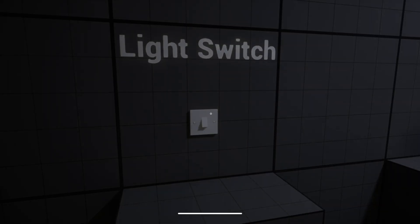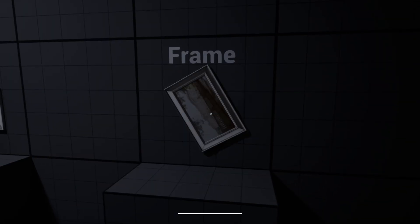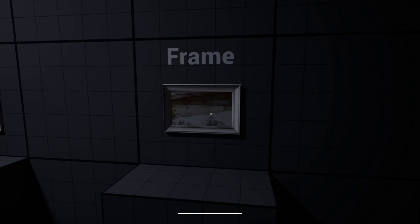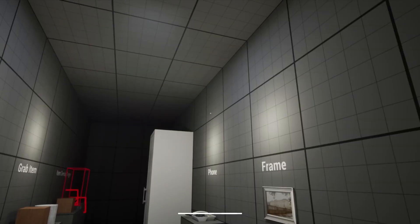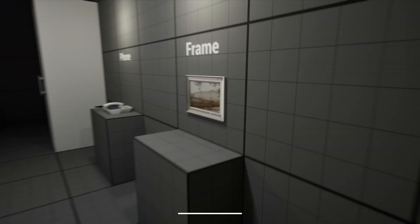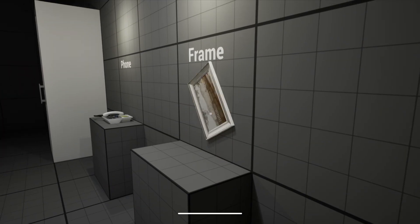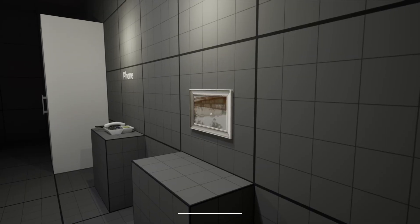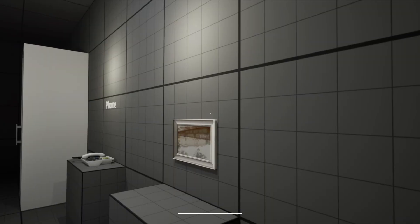Let's revisit the interaction system. You can toggle lights, interact with puzzles like frame alignment, activate radios, and pick up physics-based objects, all modular and expandable.